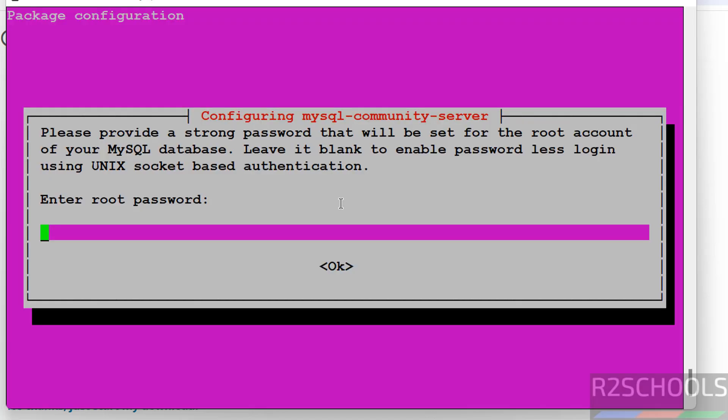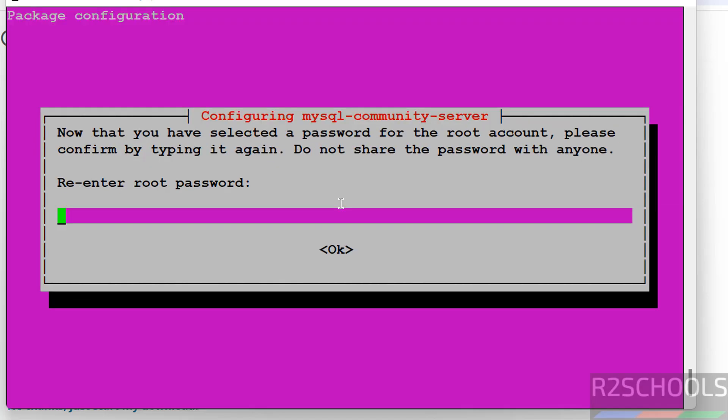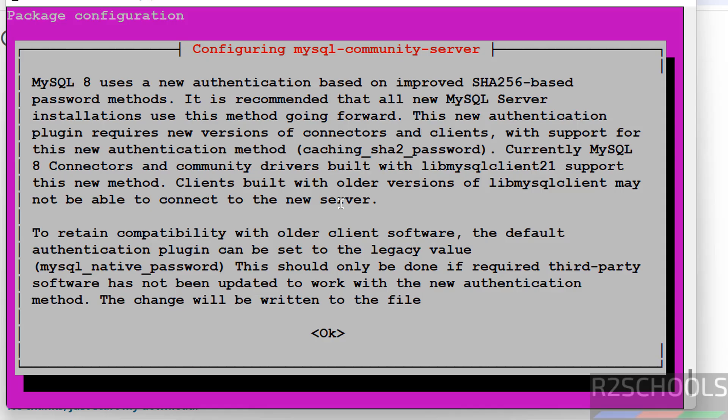Now we have to set the password for root account. Hit enter. Again confirm the same. Hit enter.